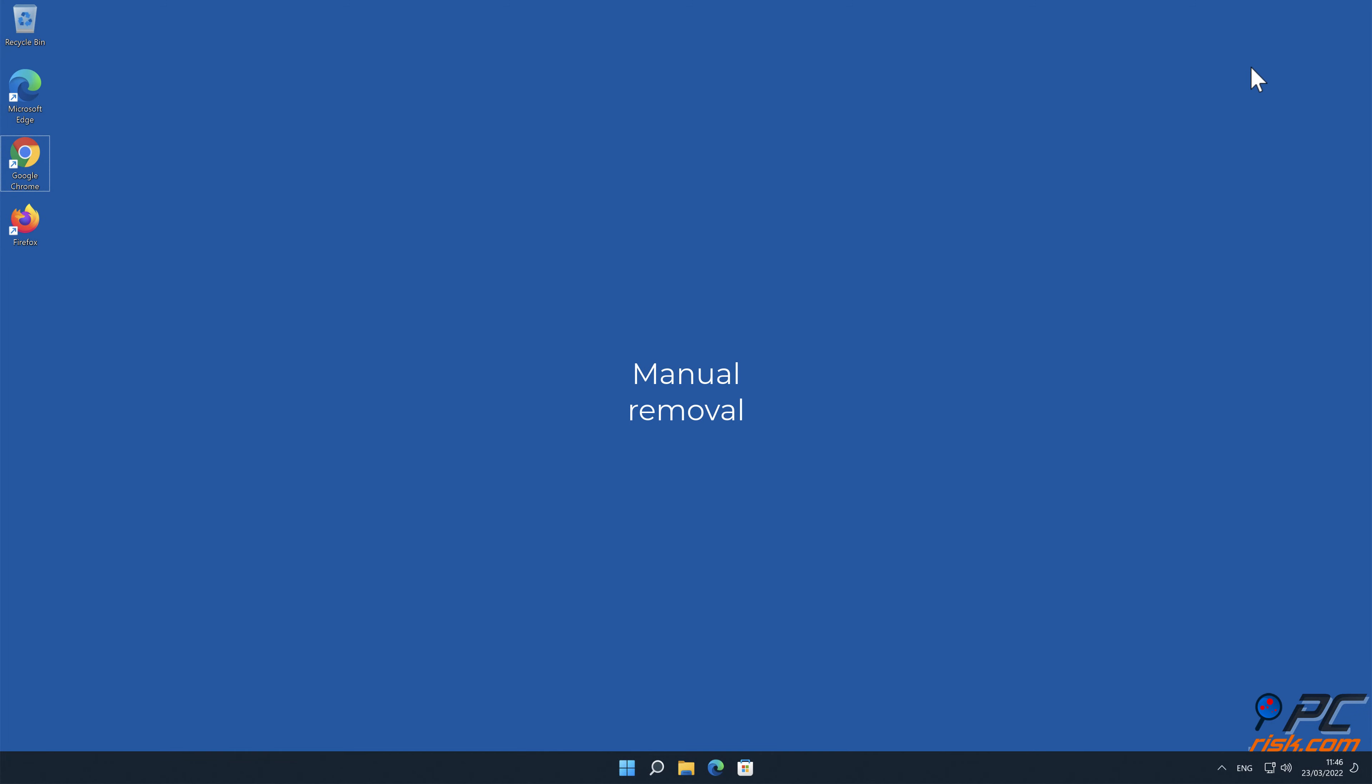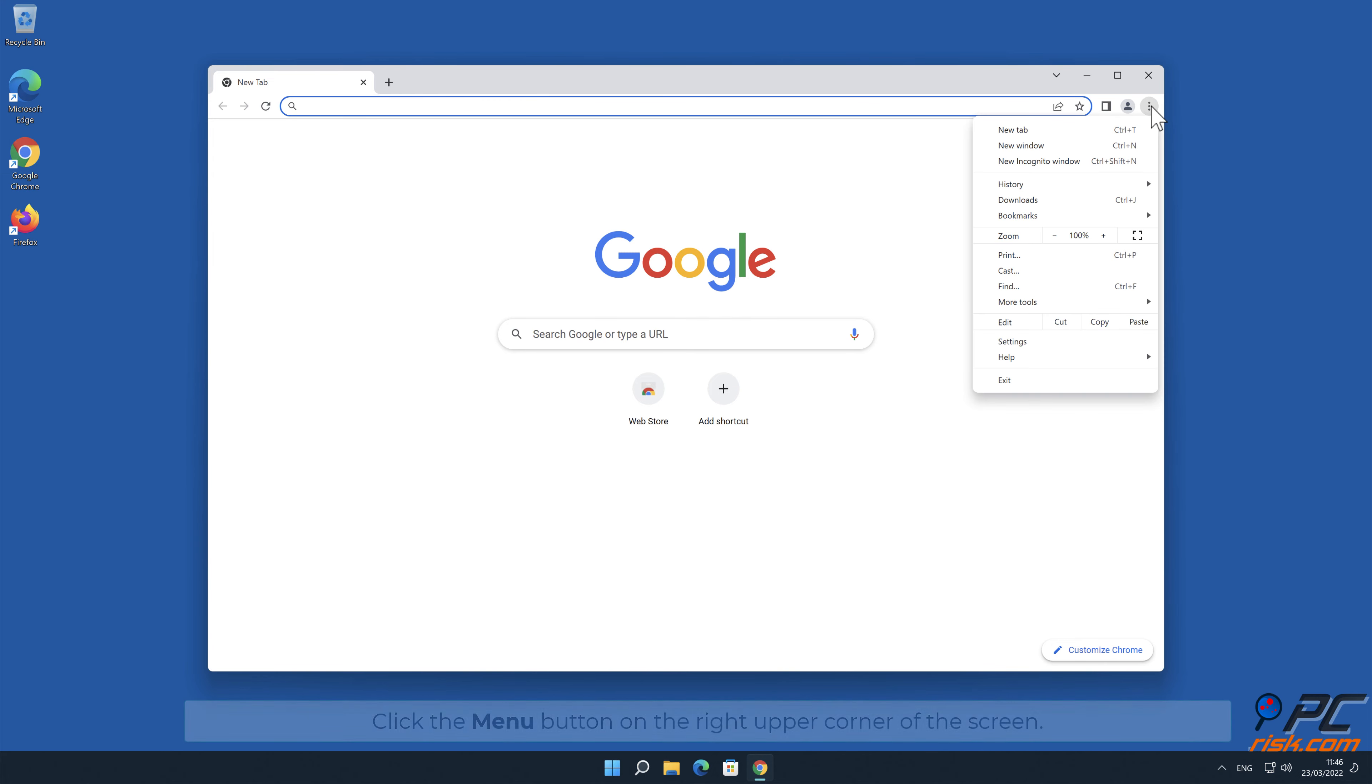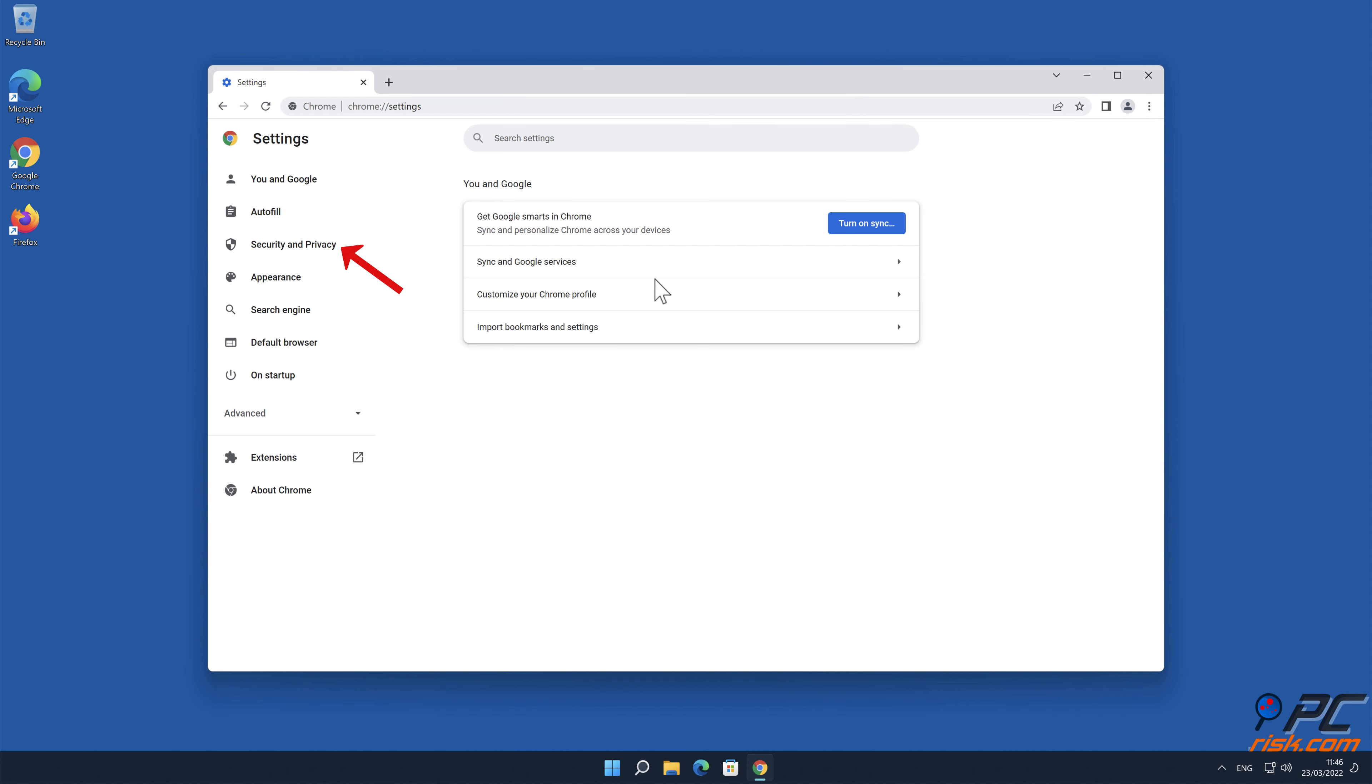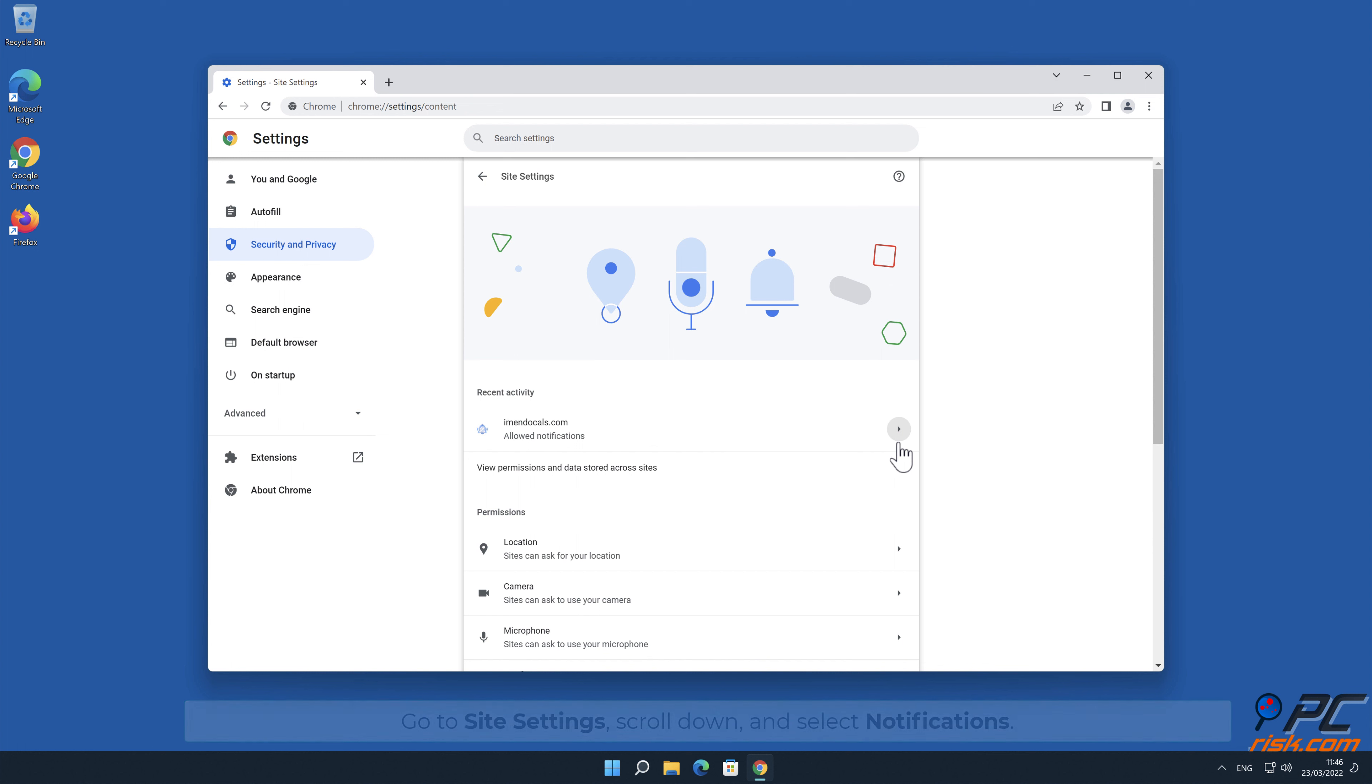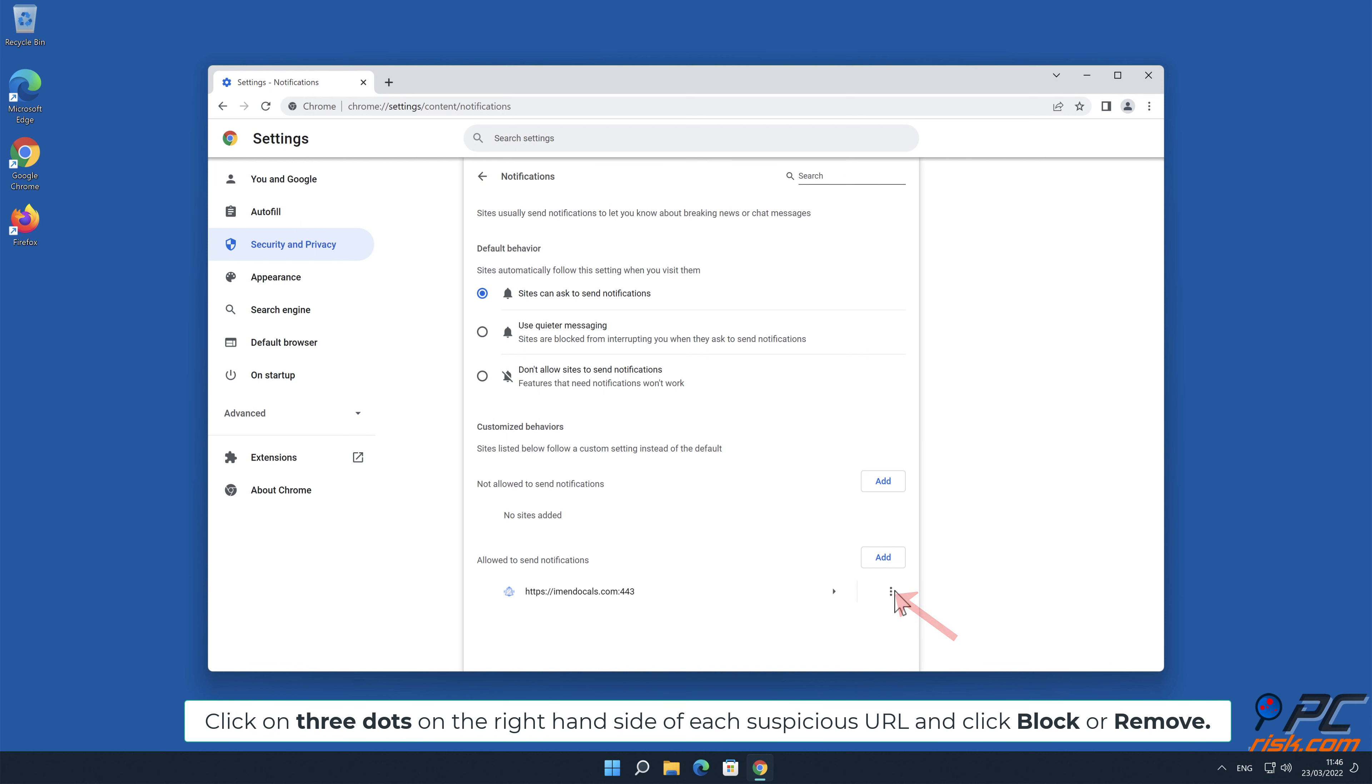Manual removal: How to disable website notifications in Google Chrome. Click the menu button on the right upper corner of the screen. Select settings and click on security and privacy section on the left-hand side. Go to site settings, scroll down and select notifications. Click on three dots on the right-hand side of each suspicious URL and click block or remove.